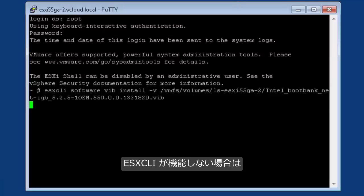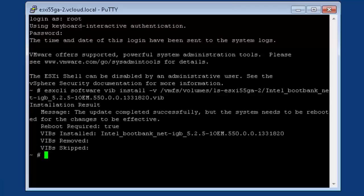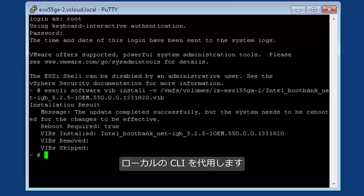In the event that esxcli does not work, substitute esxcli with localcli.